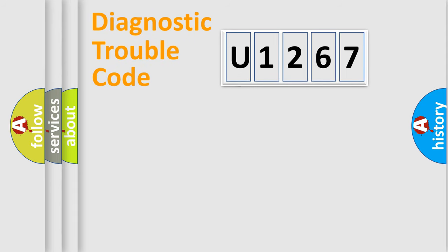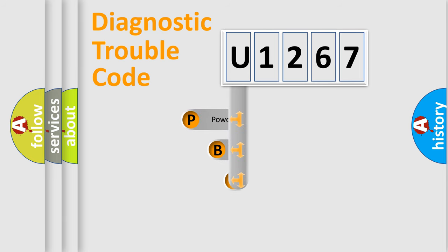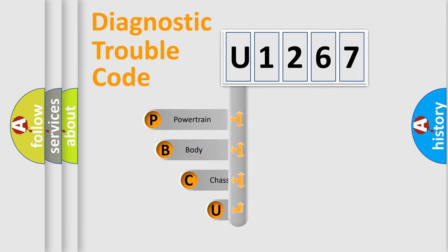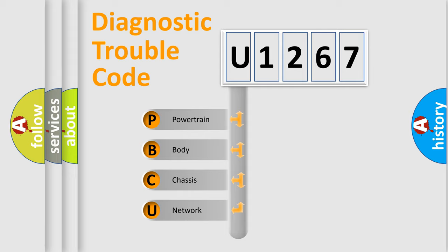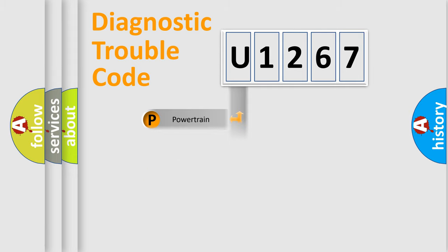First, let's look at the history of diagnostic fault code composition according to the OBD2 protocol, which is unified for all automakers since 2000. We divide the electric system of automobile into four basic units: powertrain, body, chassis, network.